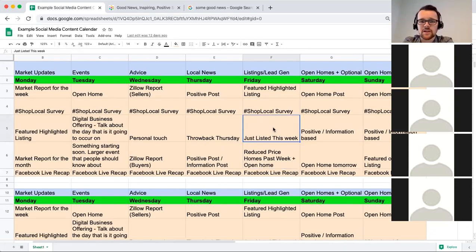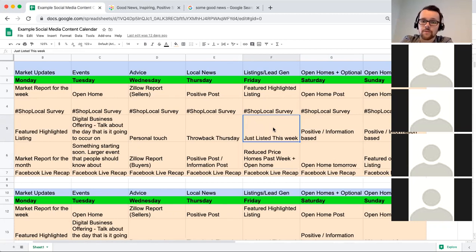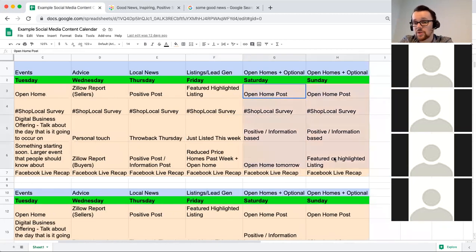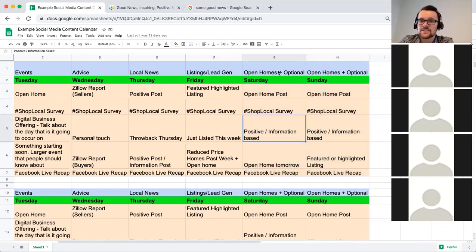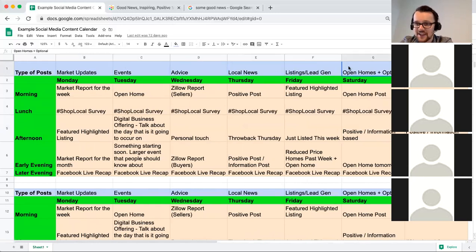You could also put other real estate-focused content on there like 'just listed this week' or reduced-price homes — updates from what's going on in your brokerage or the area overall, even if you don't have your own listings right now. You could also talk about any open homes or virtual open homes you're doing on weekends. Saturday and Sunday can be open to whatever you want, or you might just do a little bit of each category each day — that's fine too.